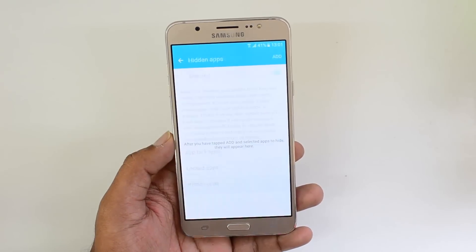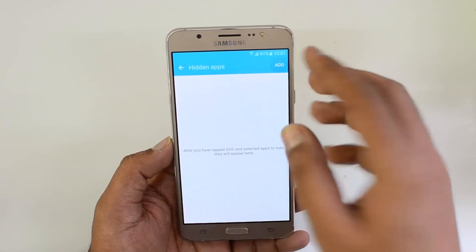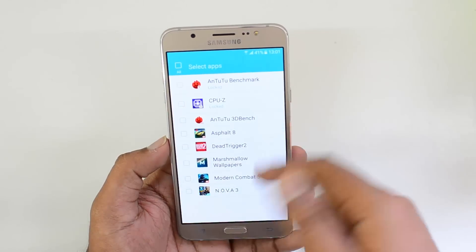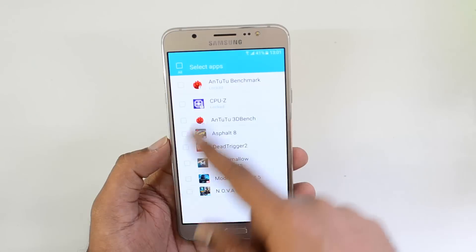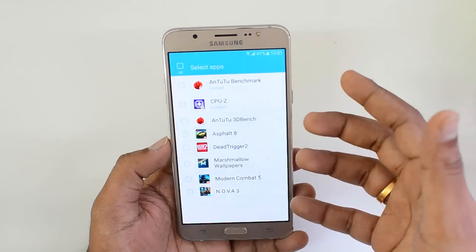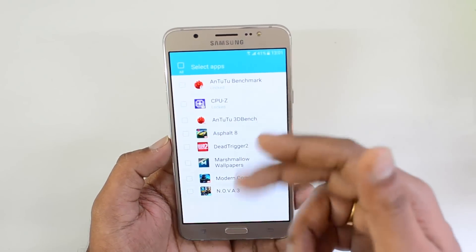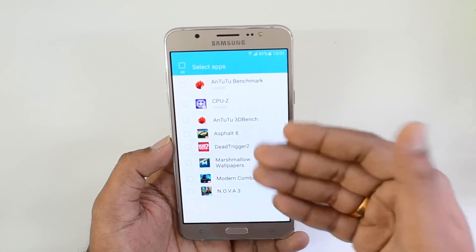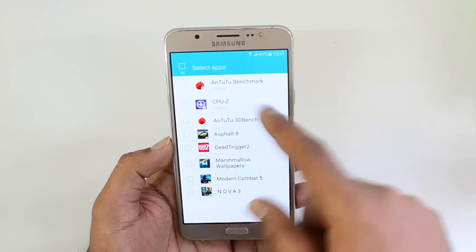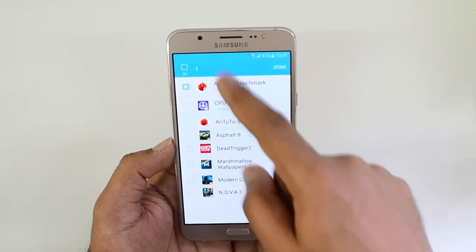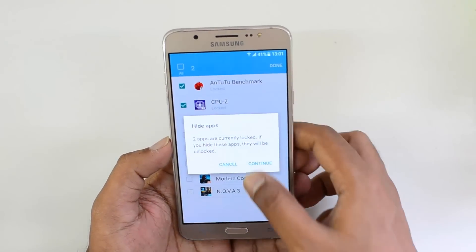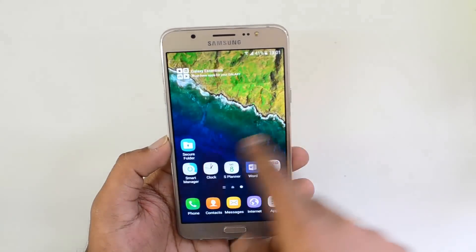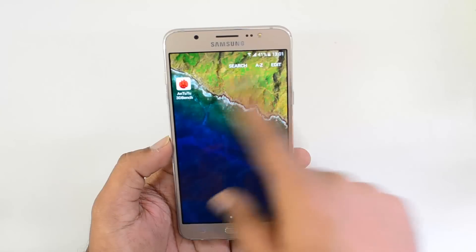This is quite a handy option. Another feature is the Hidden Apps option, similar to locked apps. Once you make an app hidden, it won't be visible unless you make it visible again. It only shows apps you have installed — system apps cannot be hidden. You can select apps like CPU-Z to hide them.